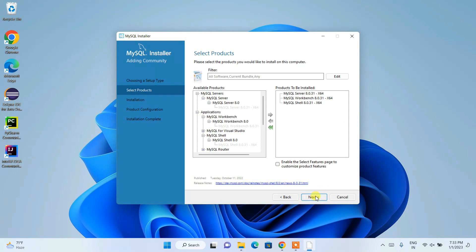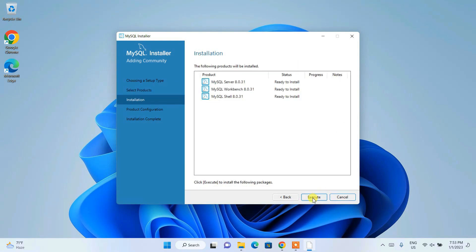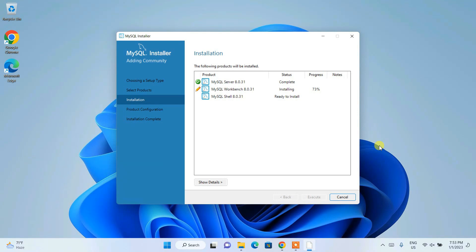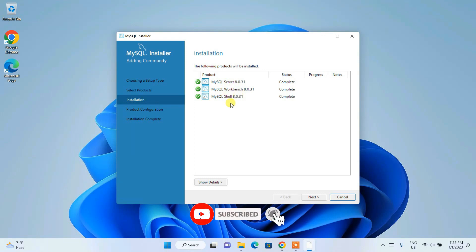Click Next, and you can see that under Installation we have MySQL Server, MySQL Workbench, and MySQL Shell listed with status 'Ready to Install'. Click Execute and it will start installing all three products. Wait for some time for the installation to finish. Welcome back — MySQL Server, MySQL Workbench, and MySQL Shell are all installed with status 'Complete'. Click Next.